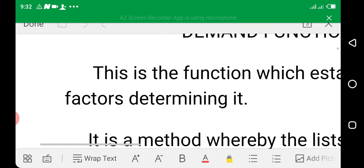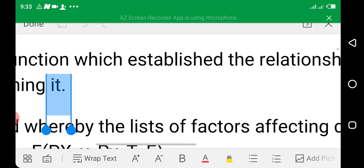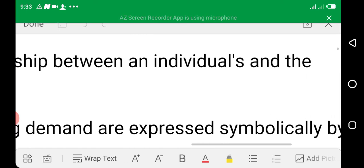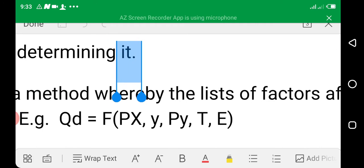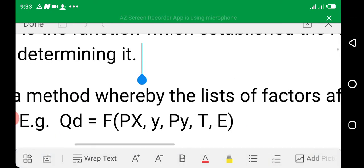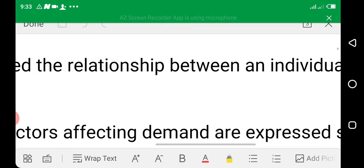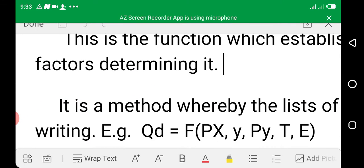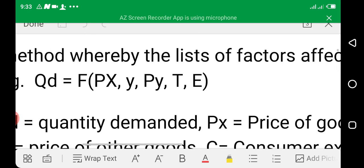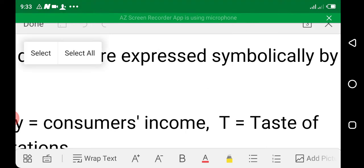Demand function is a function which establishes the relationship between an individual's demand and the factors determining it. It is a method whereby the list of factors affecting demand are expressed symbolically.